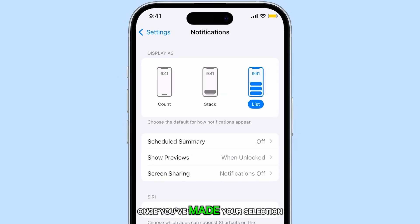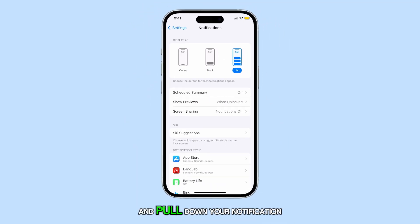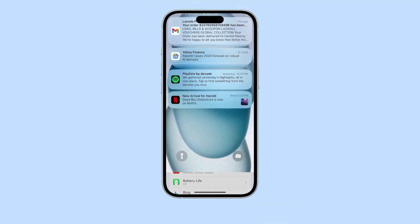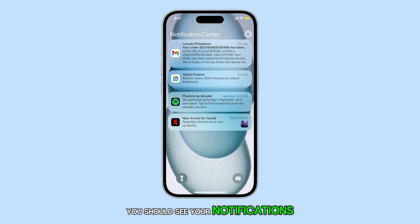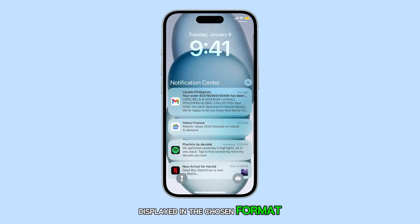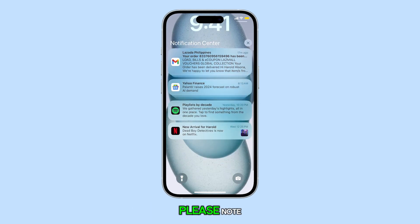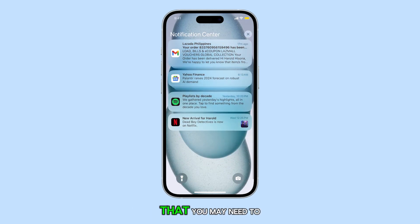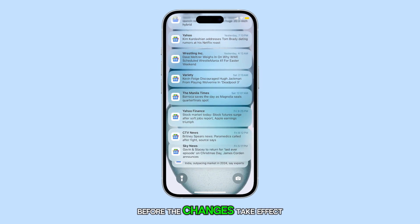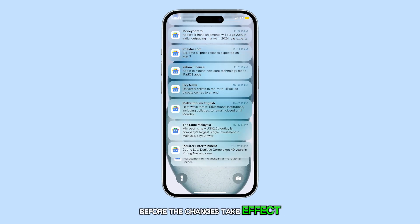Once you've made your selection and pulled down your notification center, you should see your notifications displayed in the chosen format. Please note that you may need to clear your notification center before the changes take effect.